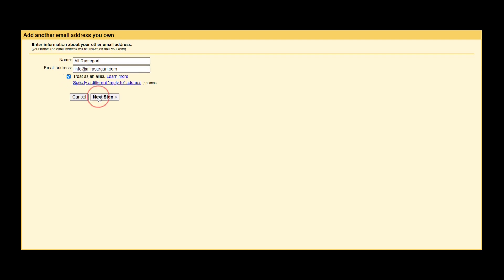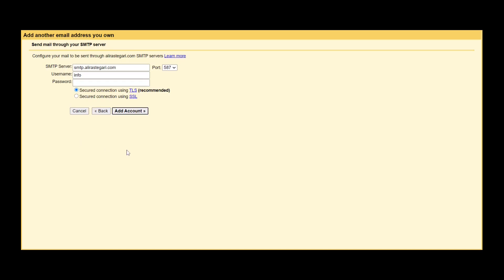So as you can see, this yellow page will appear. Now in this email section, I want you to enter the email that you just created, and the name can be the name of your company, your first name, or whatever you prefer. But over here I want you to enter your new email address. So here we are going to say info at-sign AliRastegari.com, and I'm fine with my name over here. Make sure this one over here is checked, so click on next step.